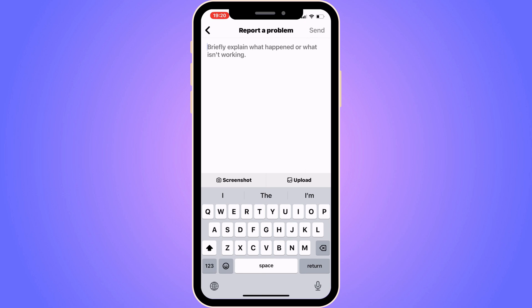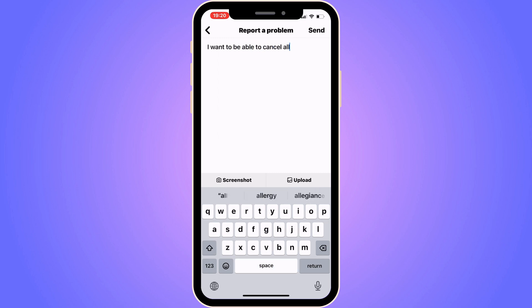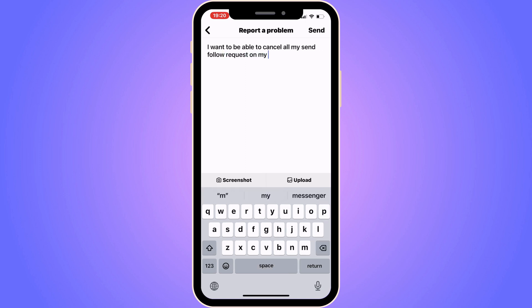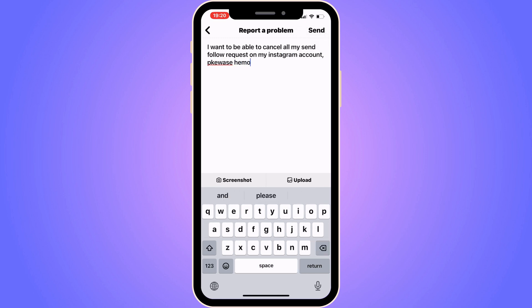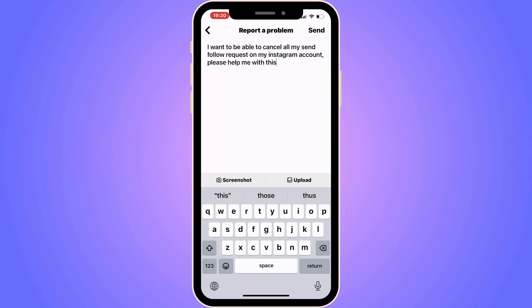Now what we're going to do on this page is write like this to make this work. Write exactly like this to their support: "I want to be able to cancel all my sent follow requests on my Instagram account. Please help me with this."